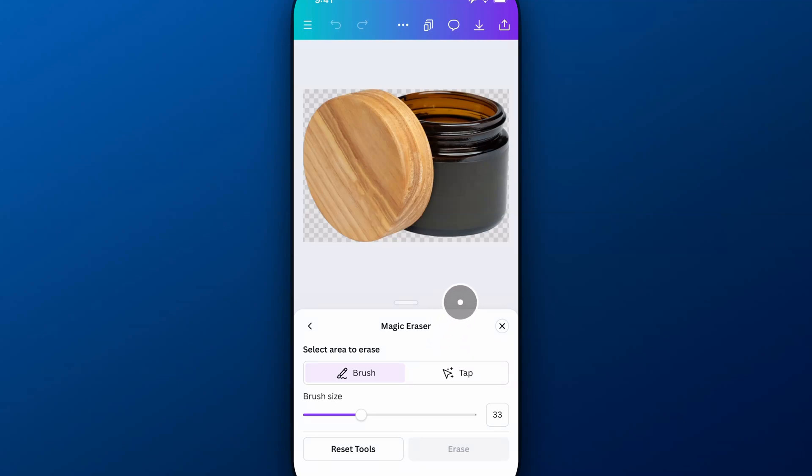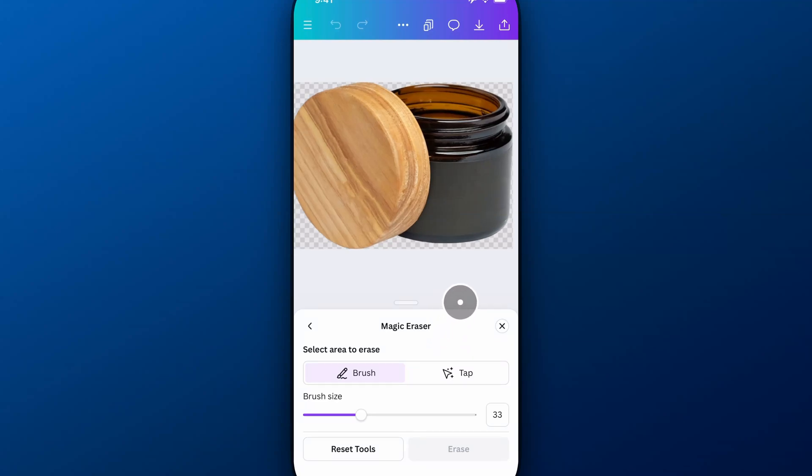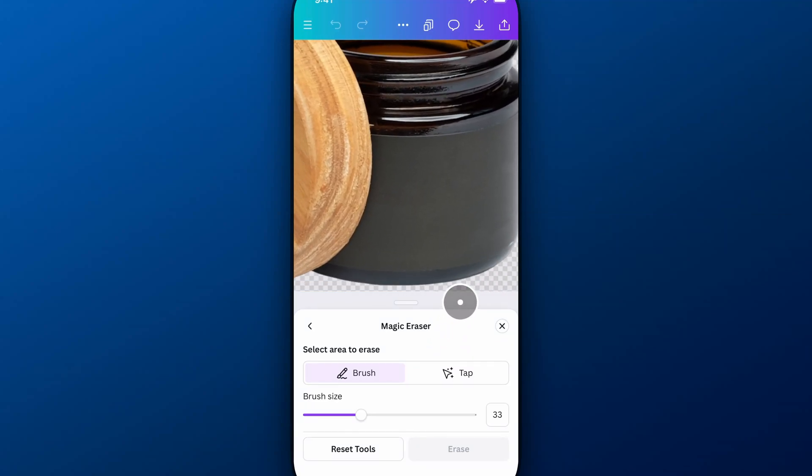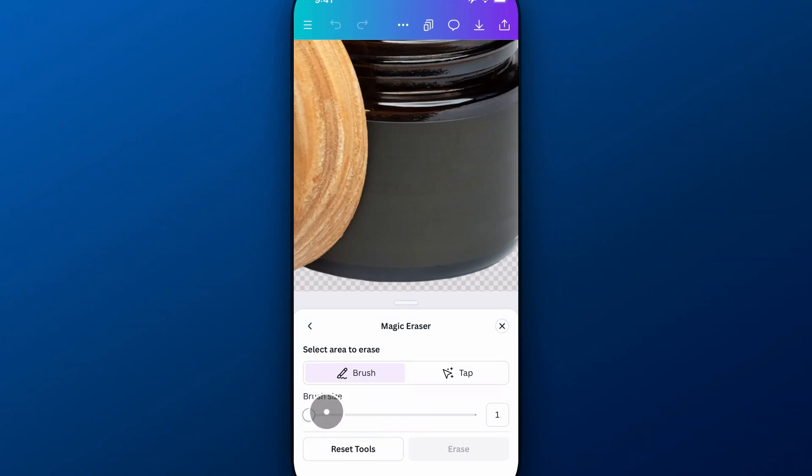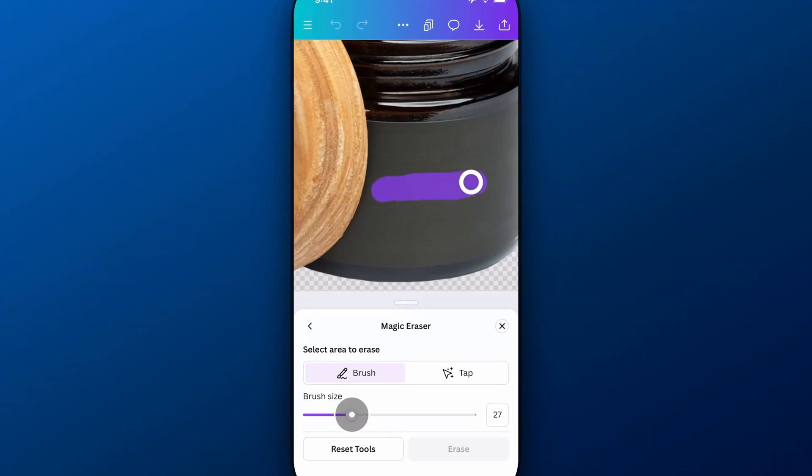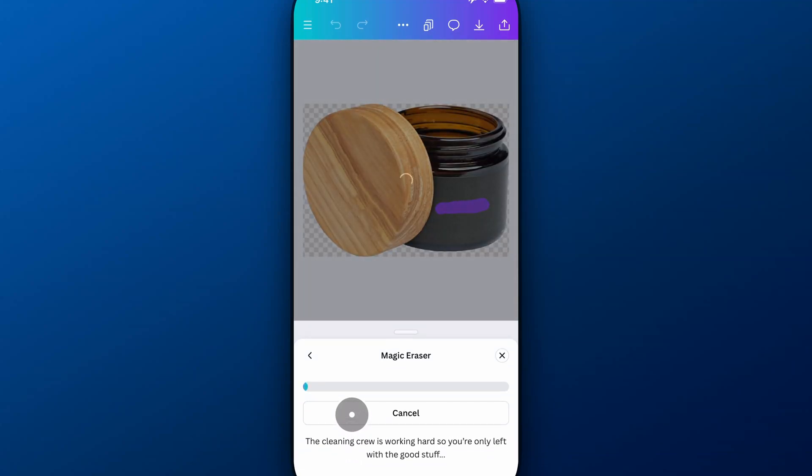So pinch to zoom with your fingers here. You can, at the bottom, adjust your brush size. You can see how big or little the brush is. And then you can use the Magic Eraser to tap over areas where maybe there's some artifacts that need to be smoothed over. And we're going to hit Erase.